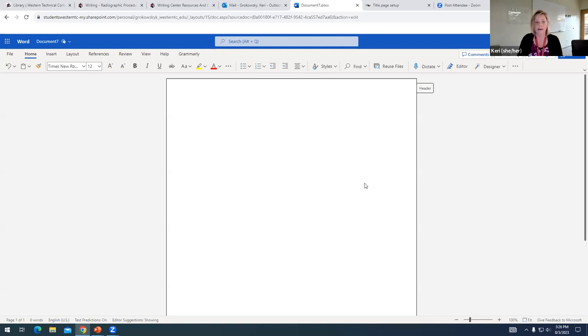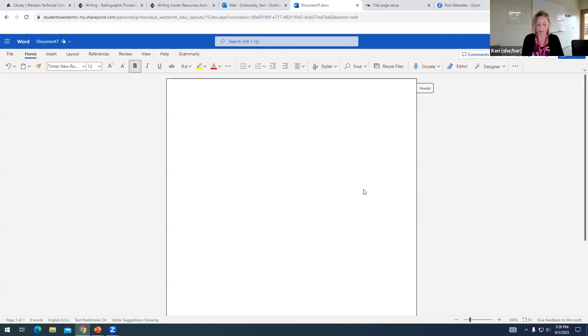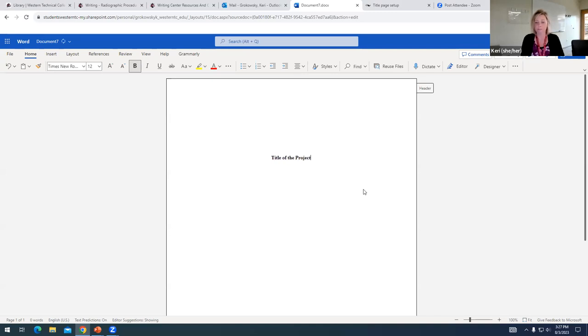So once I get on that third line, before I start typing my title, I'm going to change to bold font. The title is the only thing that is in bold on the title page.